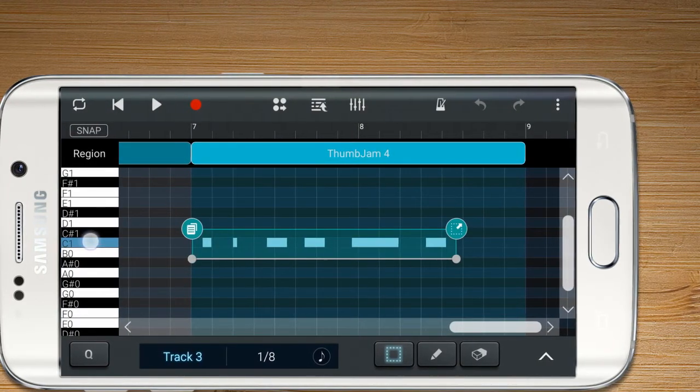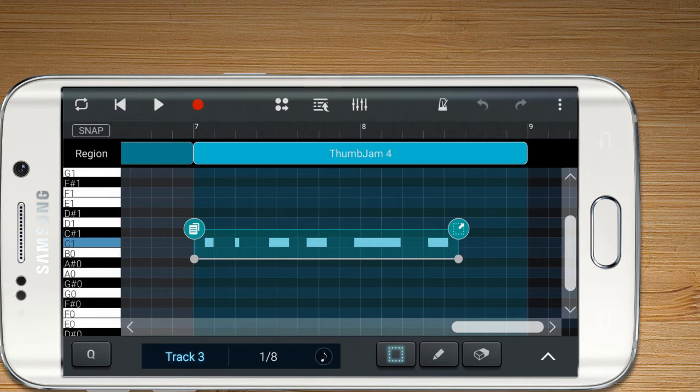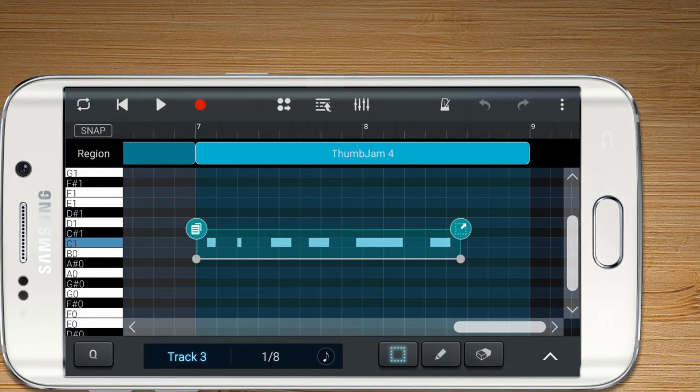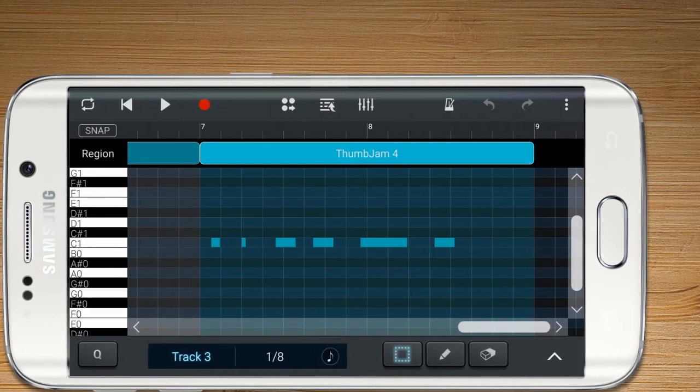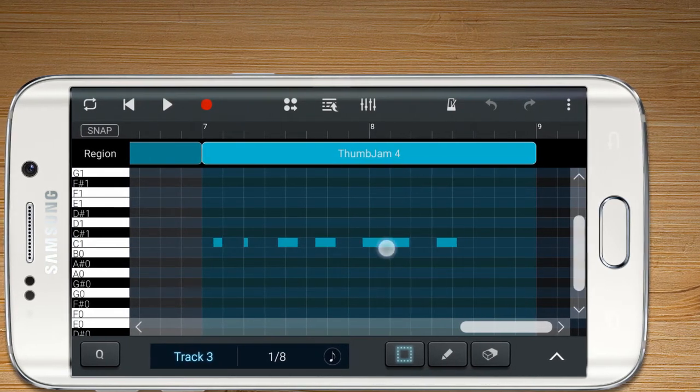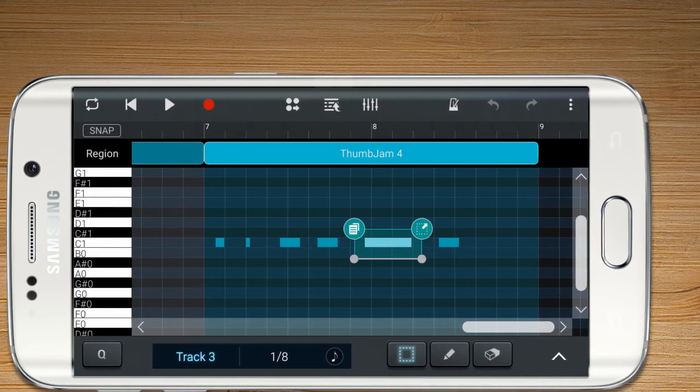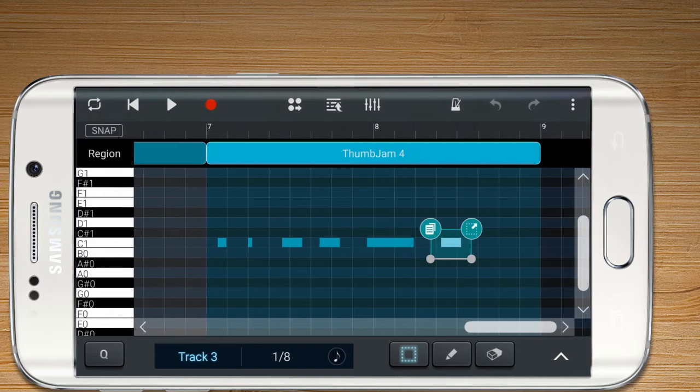String selection is available for the guitar or bass mode of the editor. You can select each string you wish to edit in this mode.